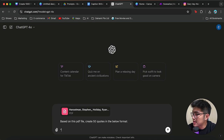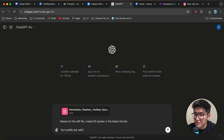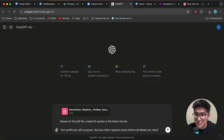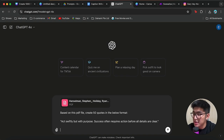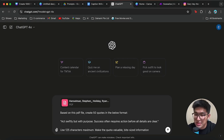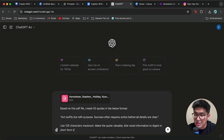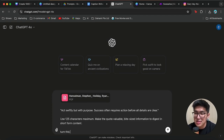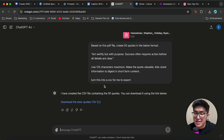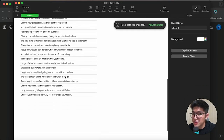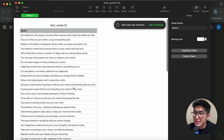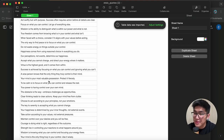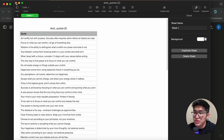I'm going to give it an example like 'Act swiftly, but with purpose. Success often requires action before all details are clear.' I'll also give it some other information such as use 125 characters maximum, make the quote valuable, and keep it bite-size information to digest in short form content. We also have to add 'turn this into a CSV for me to export.' Let's click enter. We do have 50 different quotes — so we don't have to wrack our brain around it. Many great quotes, like 'A wise person knows that the only thing they control is their mind.' Truly amazing.